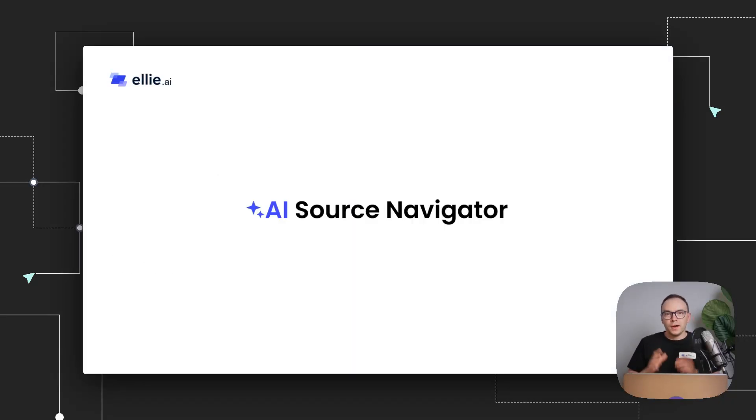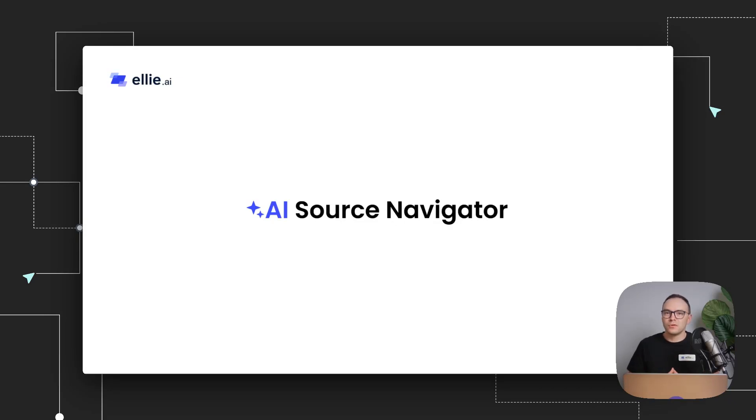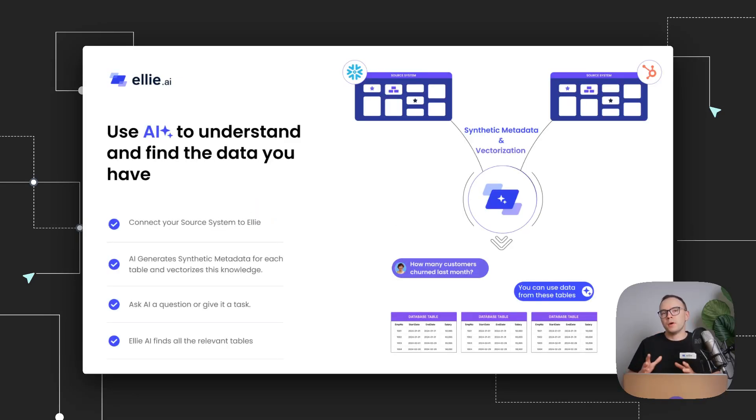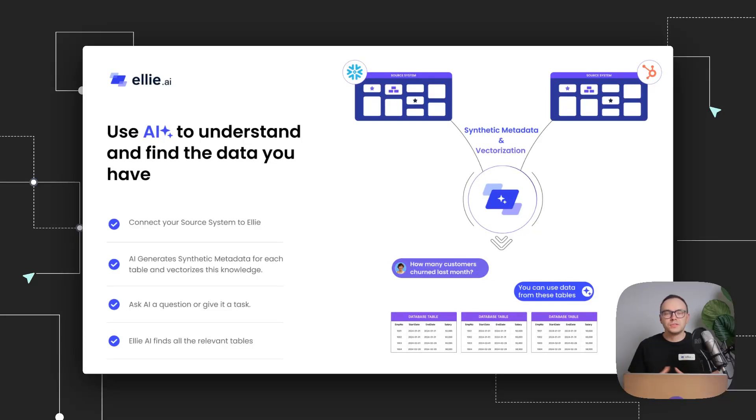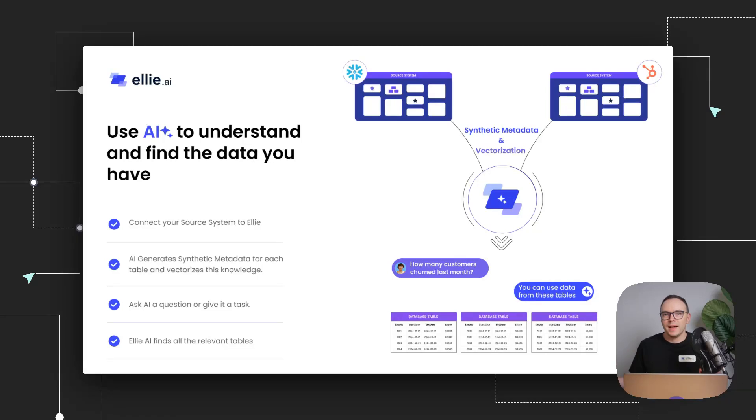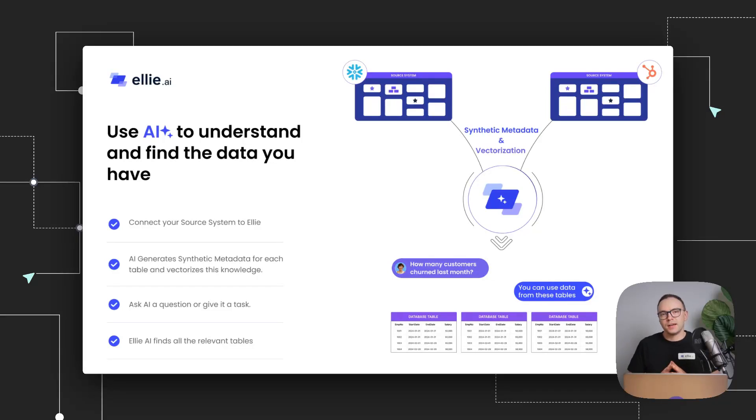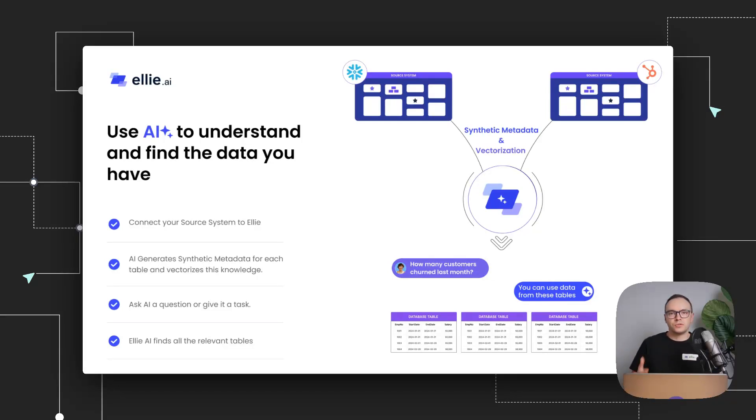And now, let's look at our AI source navigator, something that we've been cooking for quite some time already, and I'm really excited to share. And essentially, the idea here is that with our partnership with cdata, we can connect to now over 160 different data sources. These can be sources like Oracle, SAP HANA, and all sorts of systems, also modern warehouses, like Snowflake and Databricks.